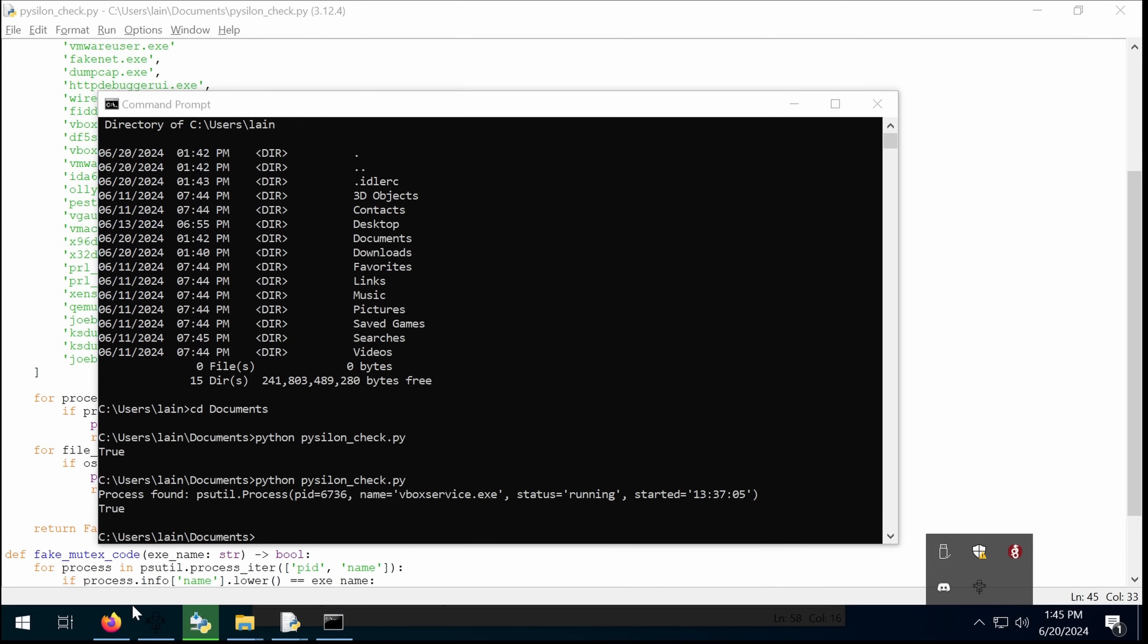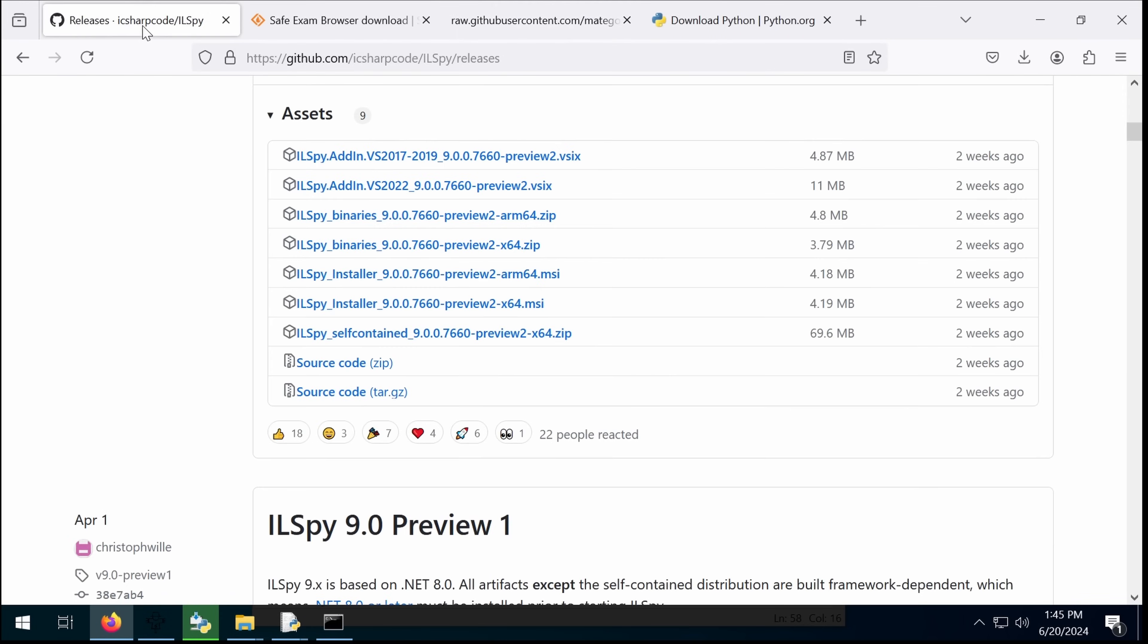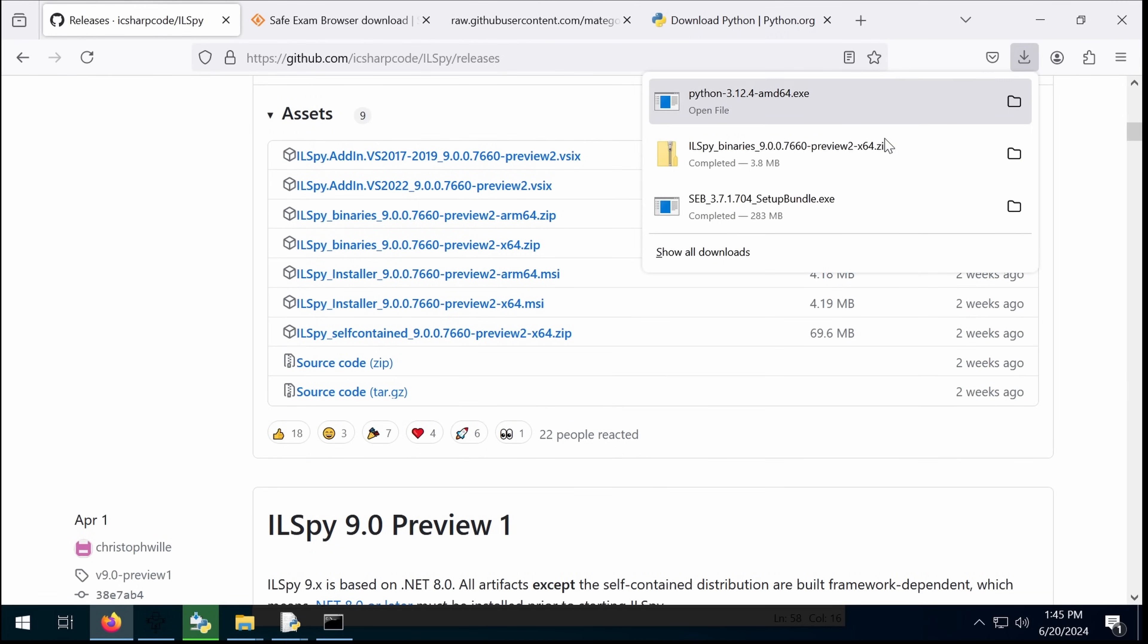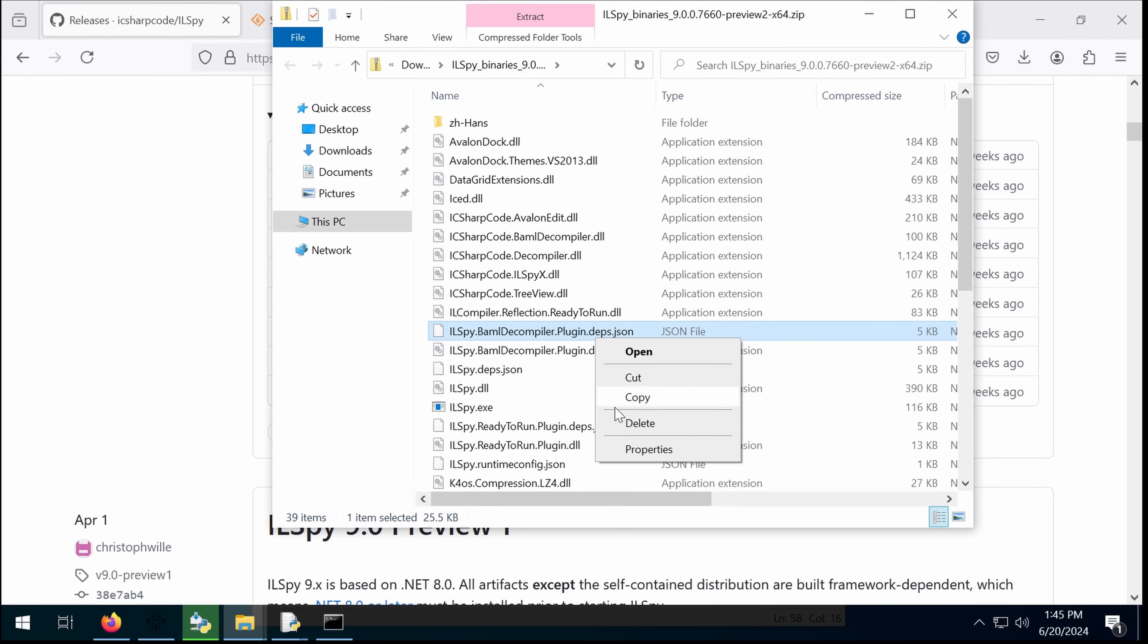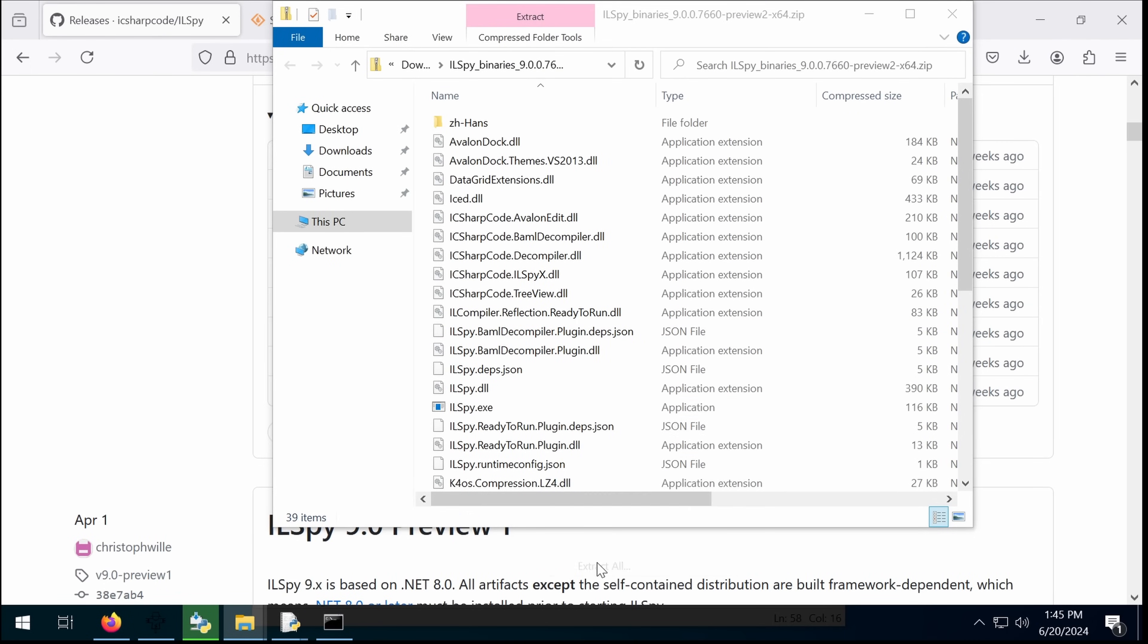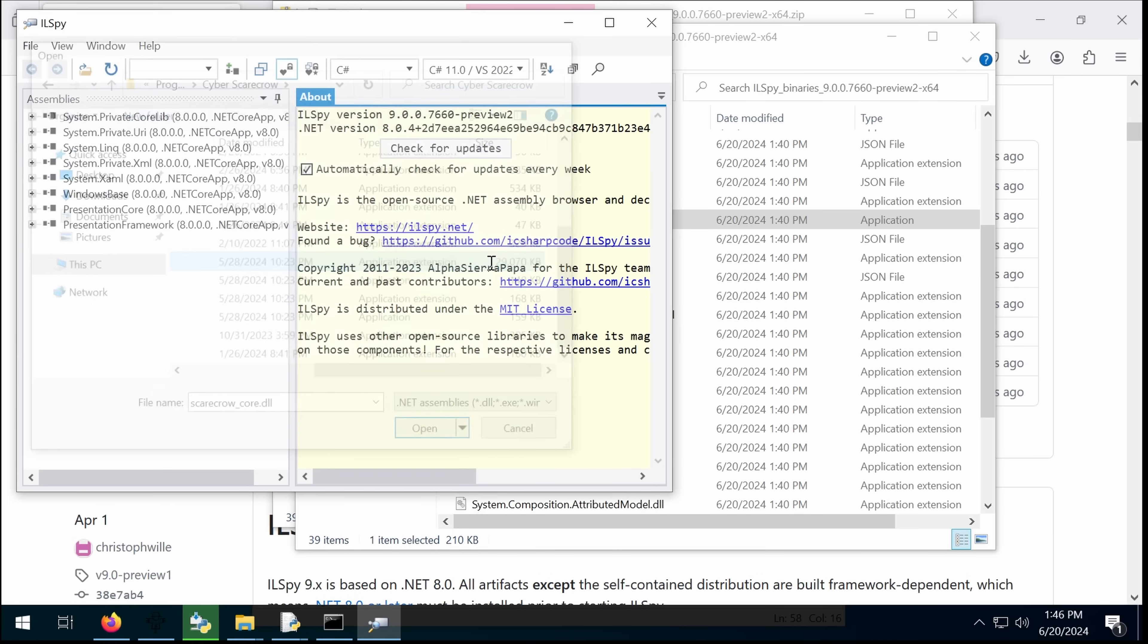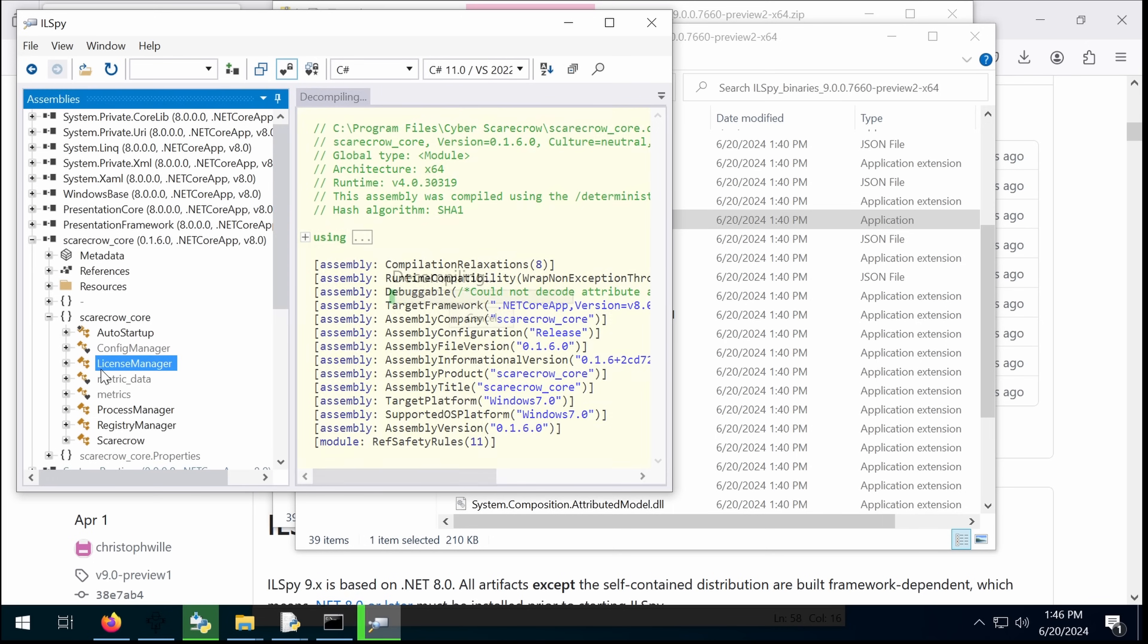So now the next thing to do is to go to ILSpy, which is a decompiler for .NET so that we can verify whether there's anything spooky that isn't just spooky to malware. Seems like most of the code lives in this DLL, so we're just going to unpack this. Scarecrow Core.